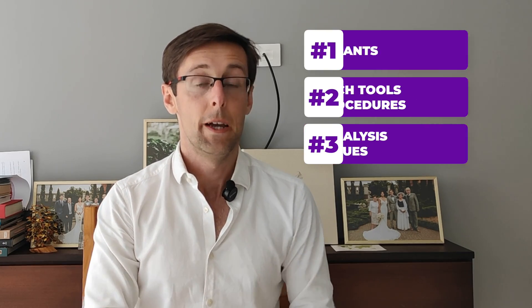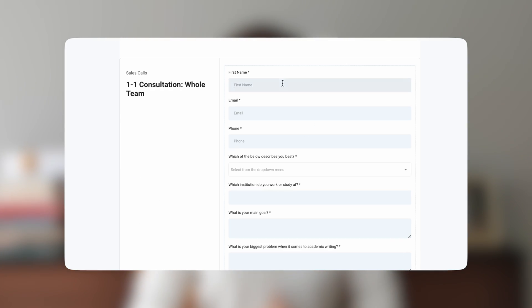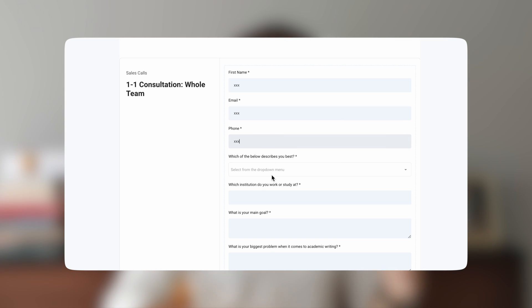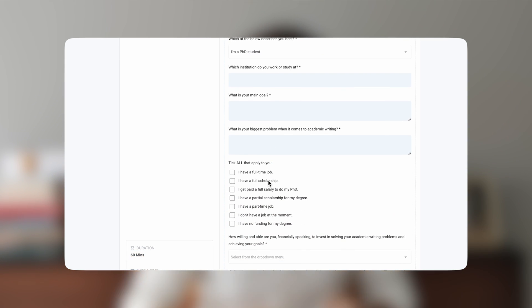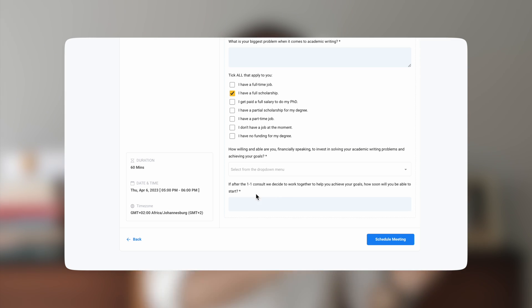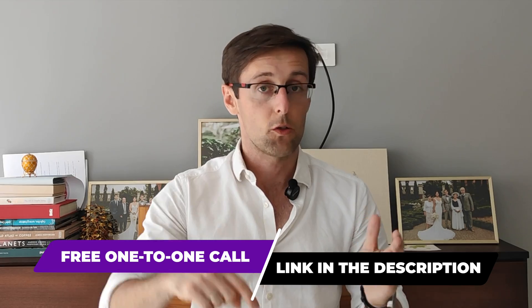If you want more personalized guidance, if you want to publish papers regularly in top journals in your field, then schedule a free one-to-one consultation with my team — the link is right below this video. We're going to identify your main challenges, help you clarify your goals, and prepare a personalized plan that will help you achieve those goals faster.